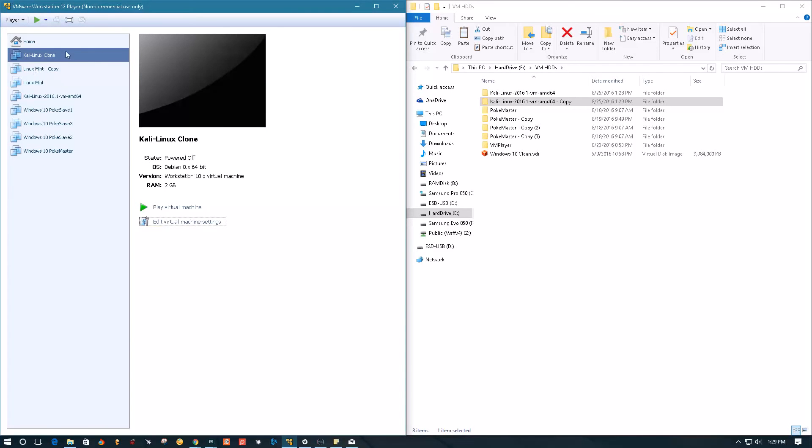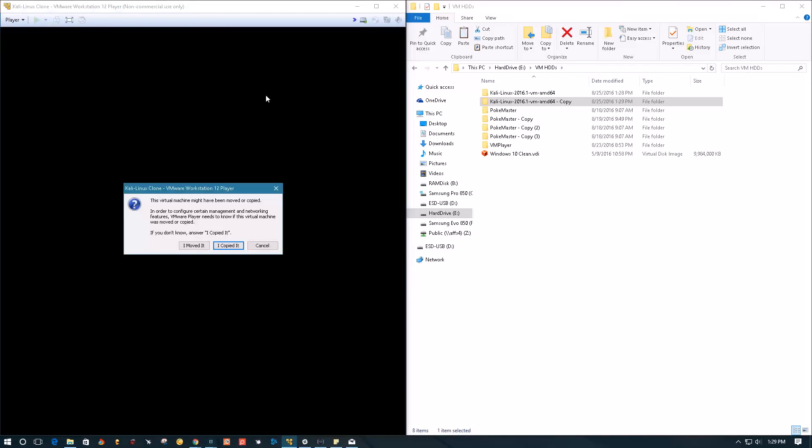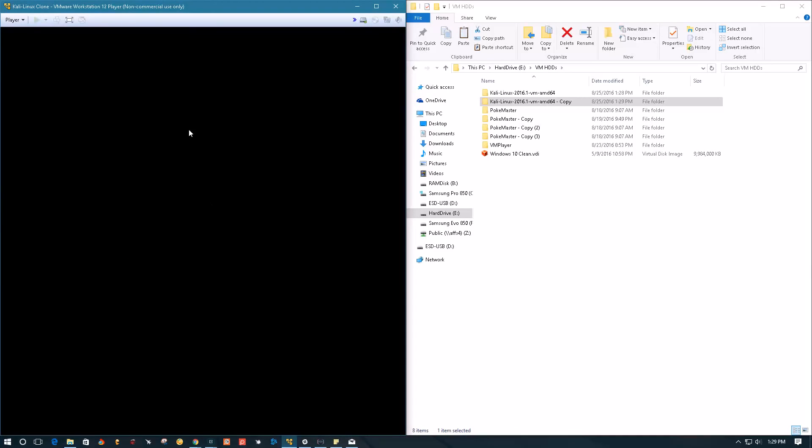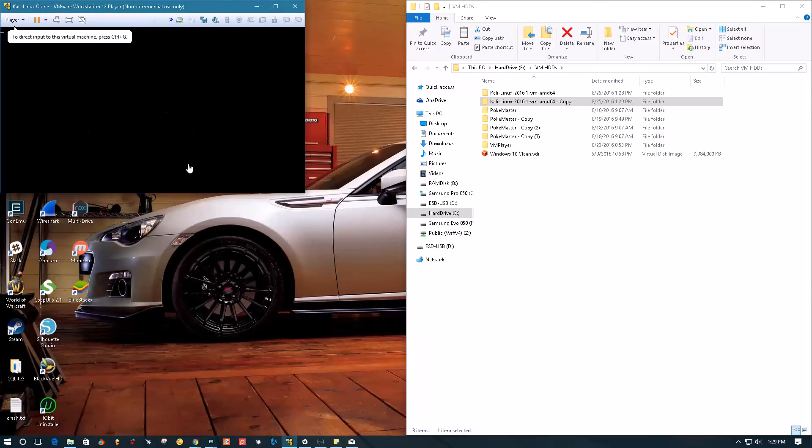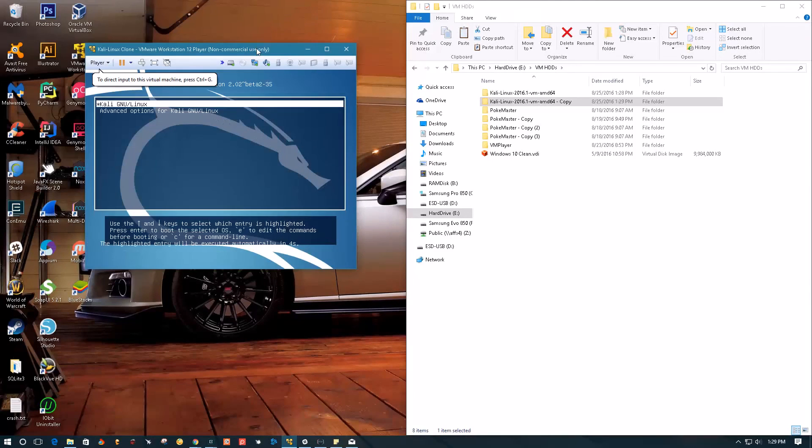Now we have a totally functioning machine. When you start it, make sure to say I copied it, and then it's going to configure everything else for you and start the machine.